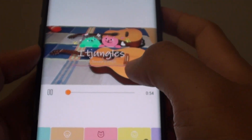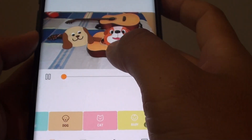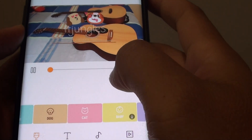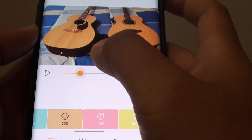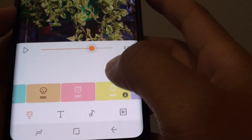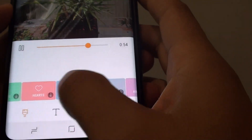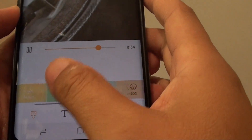And that's it — you can now apply the new theme to your Stories. You can also swipe across to see more themes.